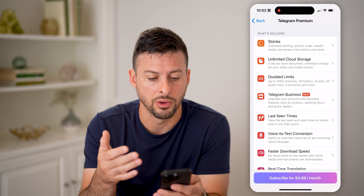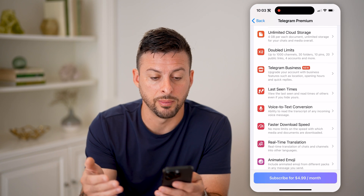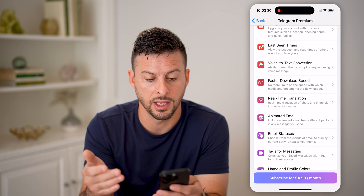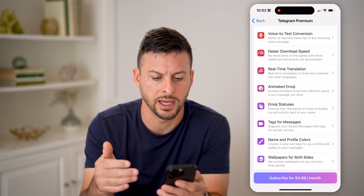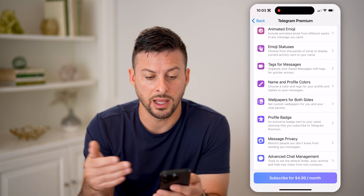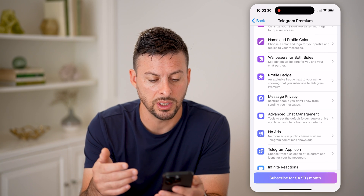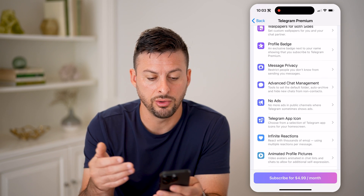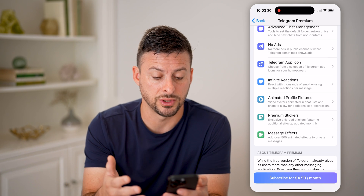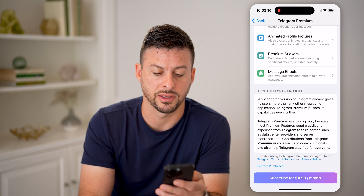You get all these different things: unlimited posting and storage, unlimited cloud storage, double the limits on all kinds of things, last seen times, faster downloads, animated emojis, emoji statuses, message privacy, no ads — which is awesome — and premium effects and message effects.